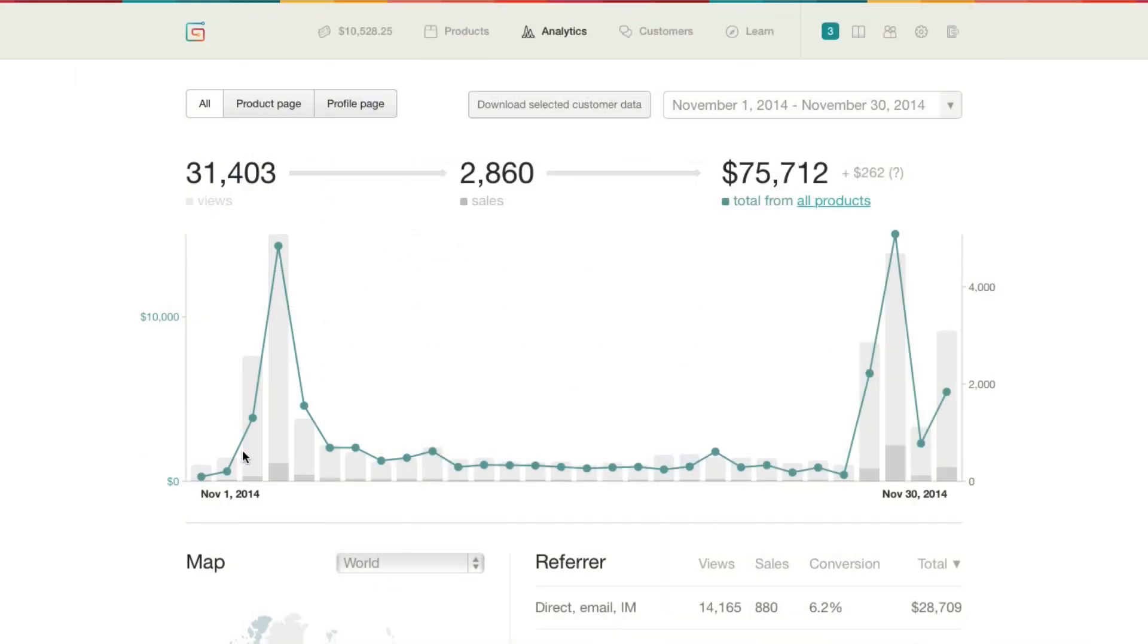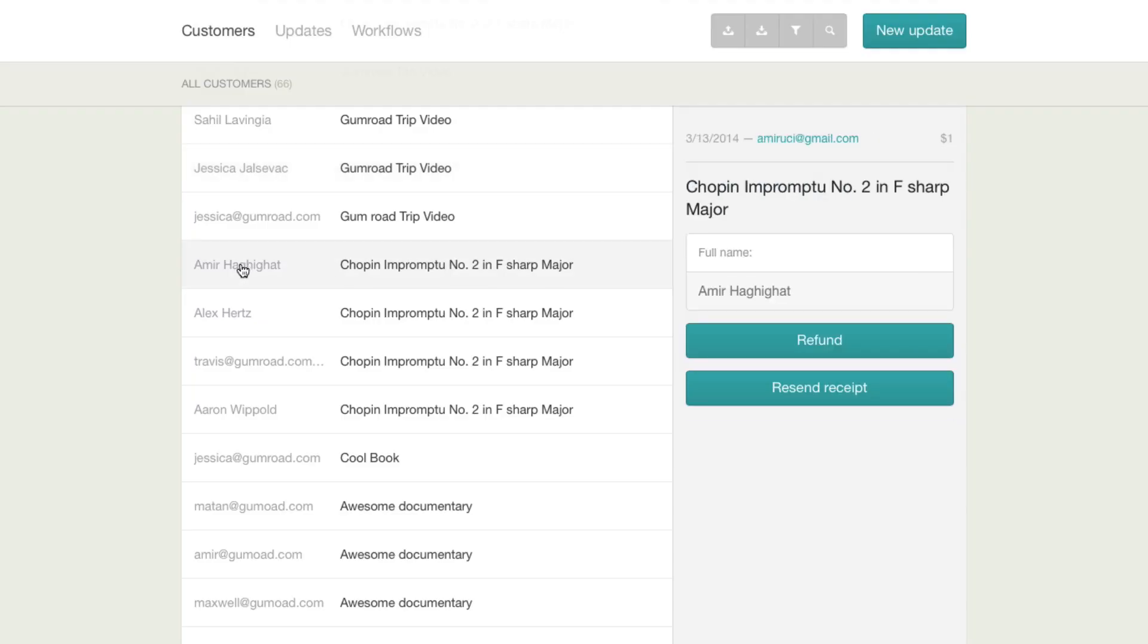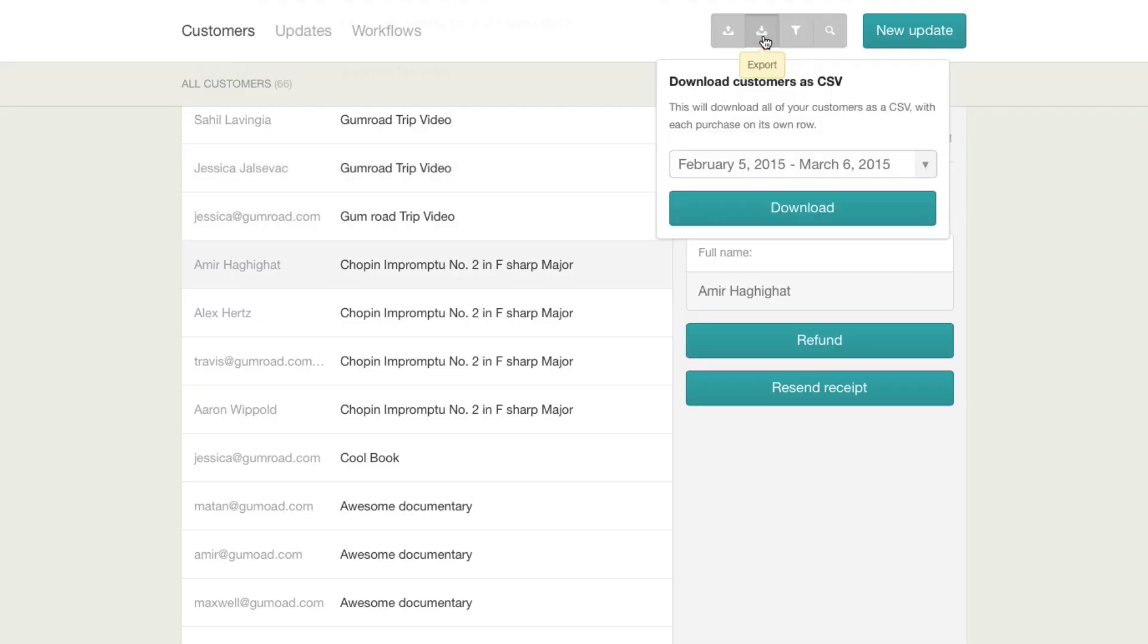When you start getting sales, you can check out your analytics tab to learn about your buyers. You have access to all of your customers' email addresses and can either export that list or contact them using the customer tab.